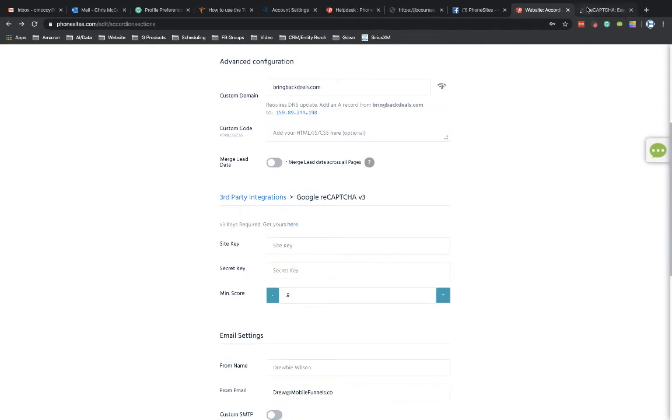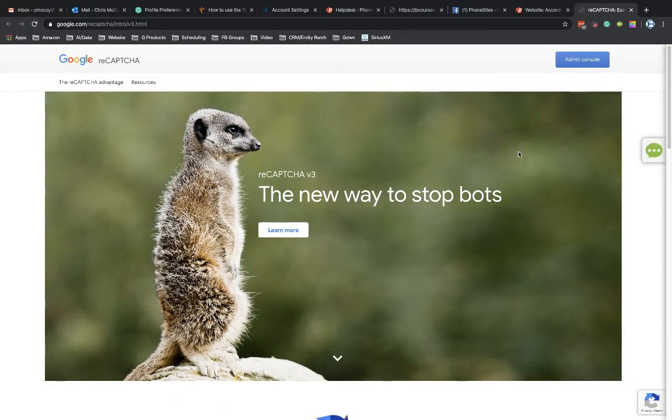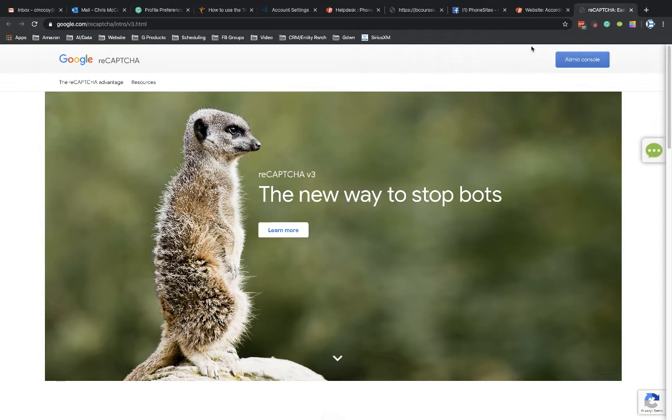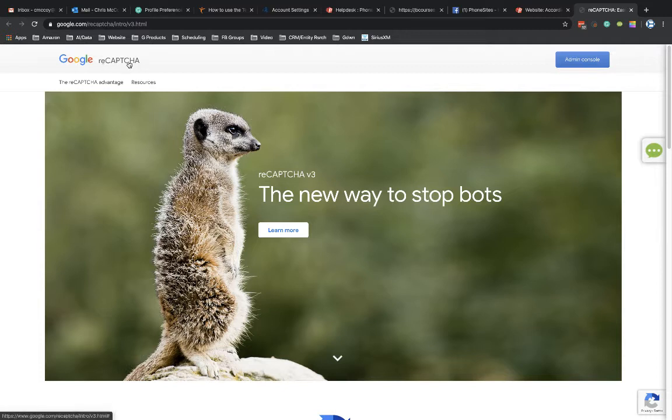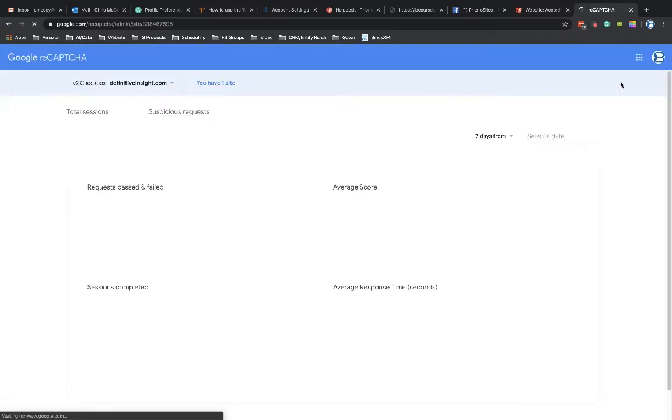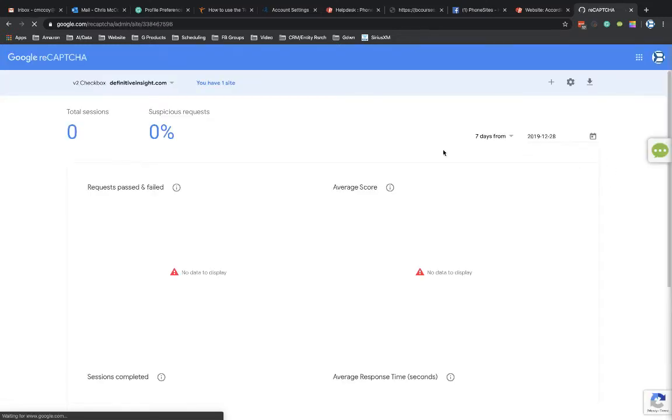All right, so in this new tab over here, ReCAPTCHA, you're going to be brought to this page here for Google's ReCAPTCHA service that they have. And it's possible that you might have to go through some sort of sign-up process after you click on, and it might be like a get started button or something like that. I don't actually recall. It's been a number of years ago since I had actually set up a ReCAPTCHA for a different page. But for me, I know that I just clicked through here to Admin Console, so I'm already set up for this.